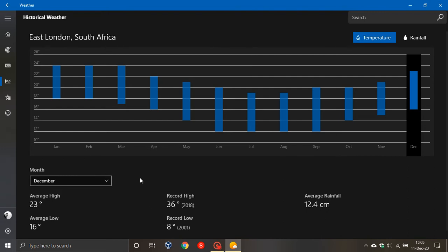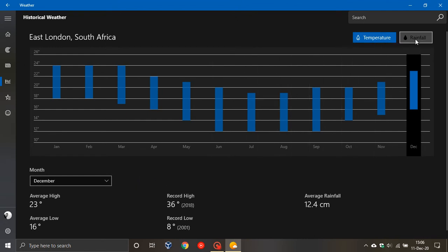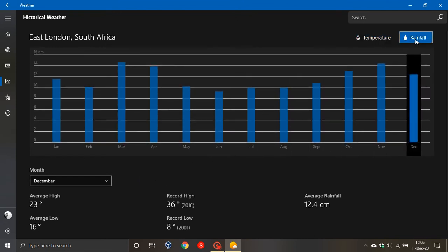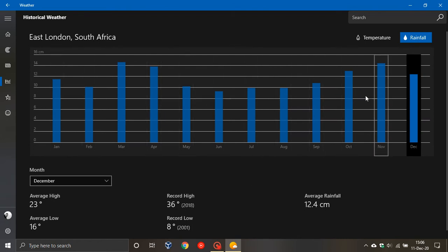But anyway, that was the record low there. So this is very nice for temperature. You can get rainfall. It gives you your averages on this in the month of December for rainfall, which is also handy.